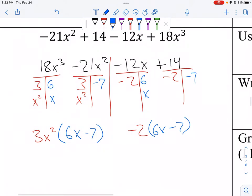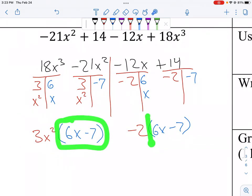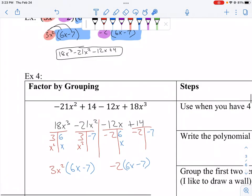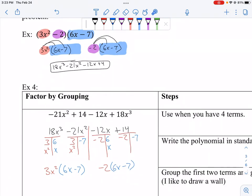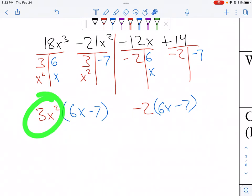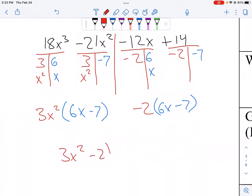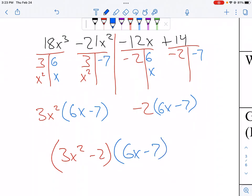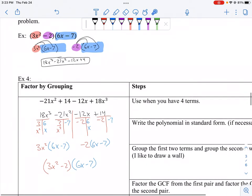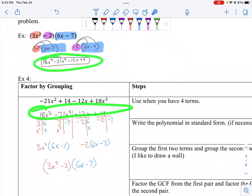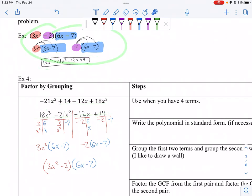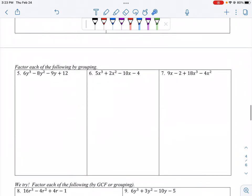That's the checkpoint: when we factor by grouping, we should get two of the same groups. Both groups gave 6x minus 7, so we did it correctly. Now I take the outer factors — 3x squared and negative 2 — and collapse them together as (3x squared minus 2). They were originally multiplying with (6x minus 7), so the factored form is (3x squared minus 2)(6x minus 7) — the reverse of the original expansion.